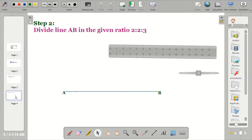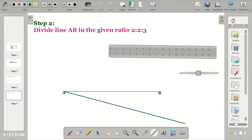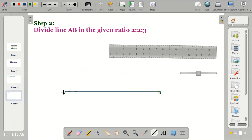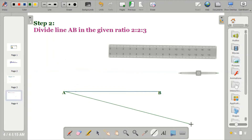If you don't know how to divide a line into a given ratio or proportion, check my other videos. The first thing you do is draw an acute angle — an acute angle is an angle that is less than 90 degrees. This is my acute line.